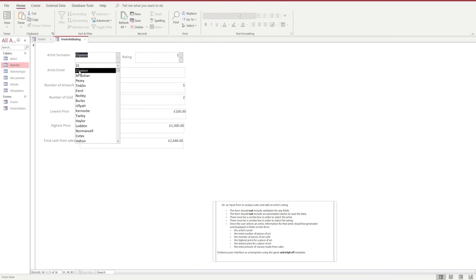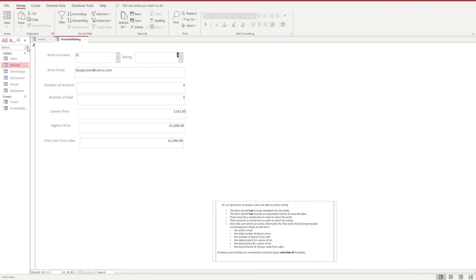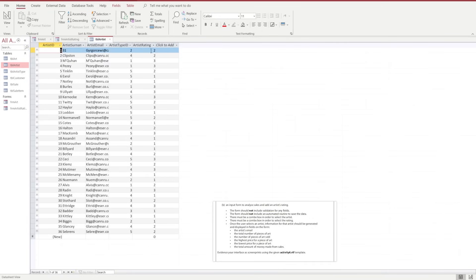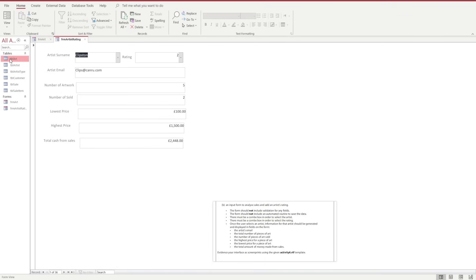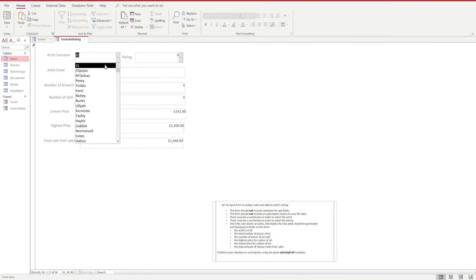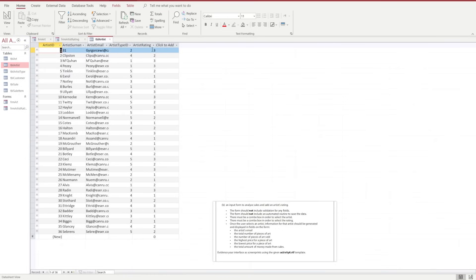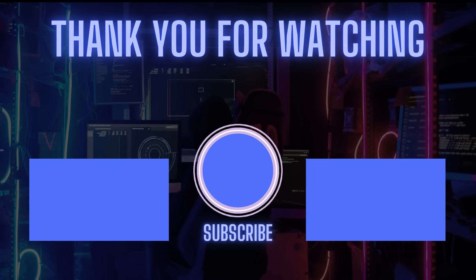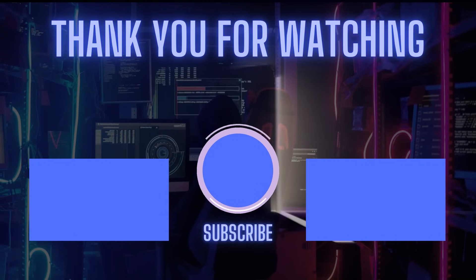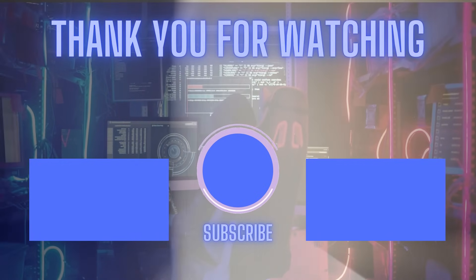When we cycle through the artist names in the drop-down we can see the current artist rating displayed. We change one artist's rating from one to two, then open the table to check — we can see that surname 31 has been updated to rating two. We test again, changing it from two to three, open the table, and confirm the artist rating has changed from two to three. That completes question B of activity six. Don't forget to save, like and subscribe, and we'll see you in the next one.